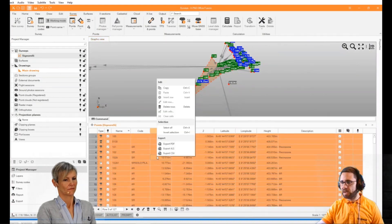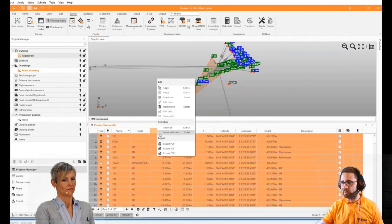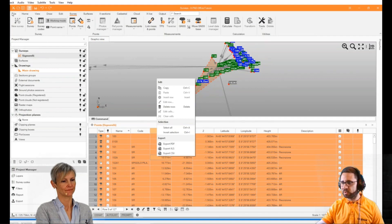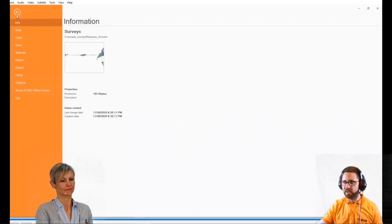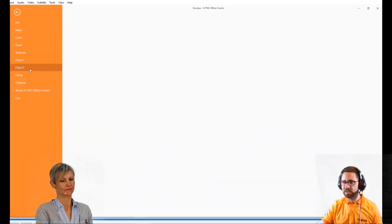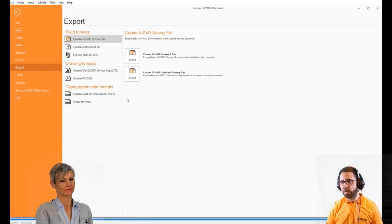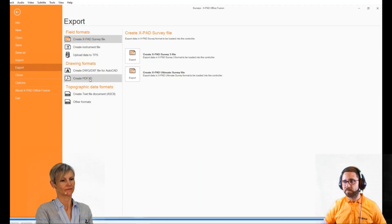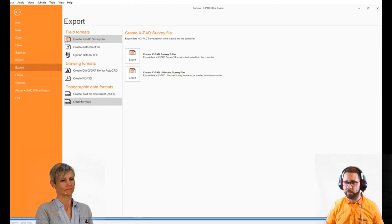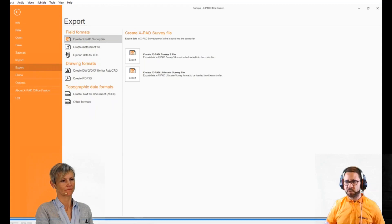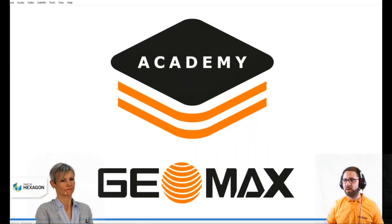From the points table, we can also create exports in PDF, XLS, and other share-through formats, and we can export in different formats — directly from the survey file using field format or topography data formats — so we can directly export for the field software.